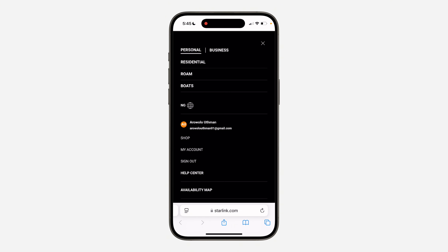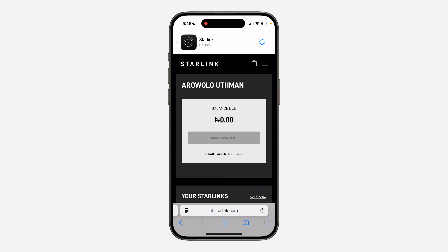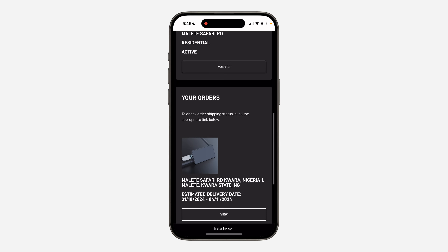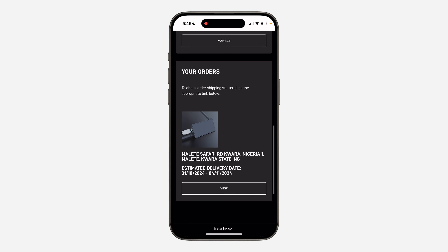Once you've signed in to your account, click on My Account right here. Once you click on My Account, scroll down to the bottom and you are going to see your orders.